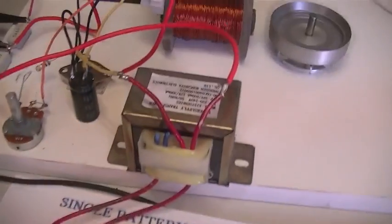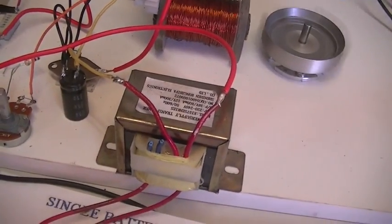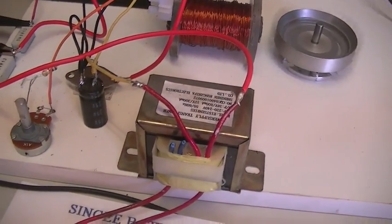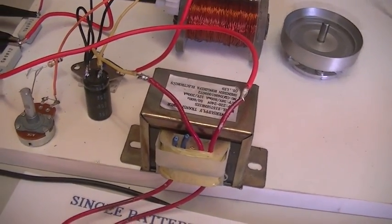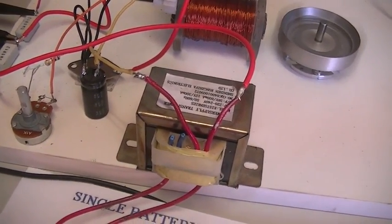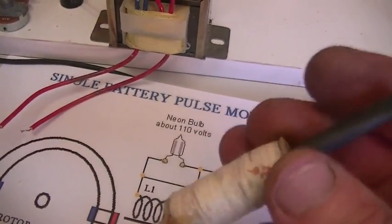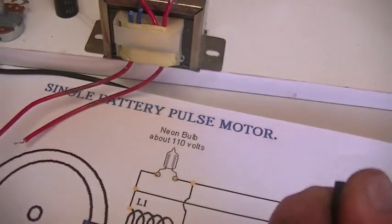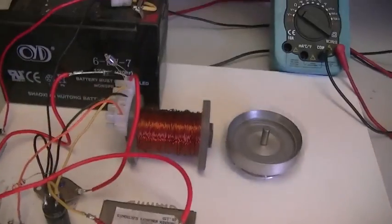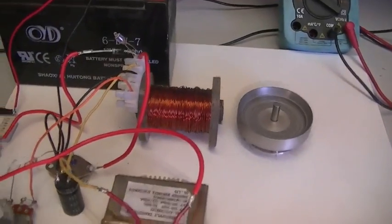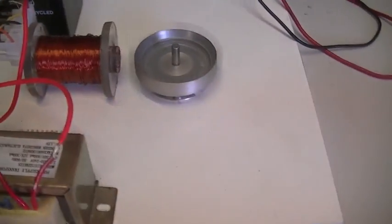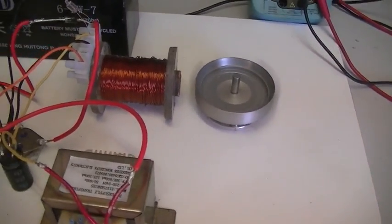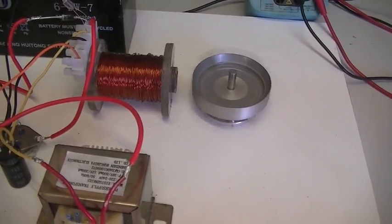That one there is about 122 millihenries. This one here was about 31. So that's just for that coil and that little flywheel there. There are only two magnets on it.